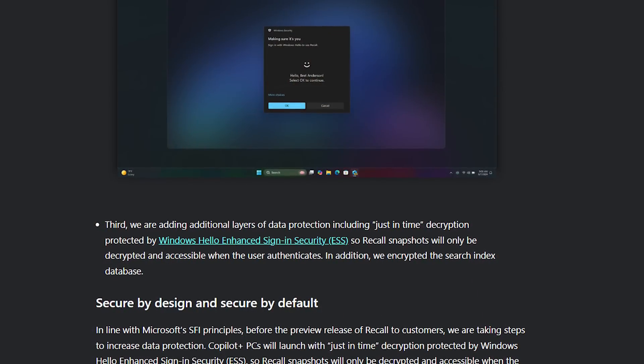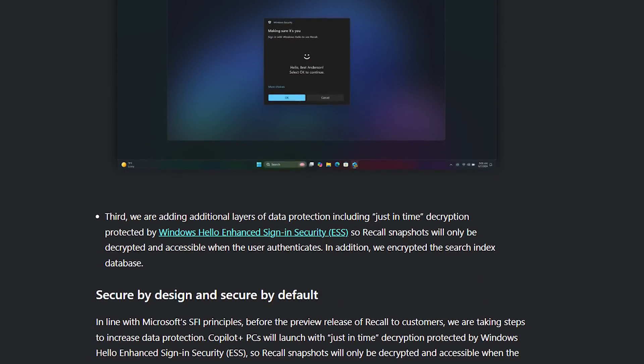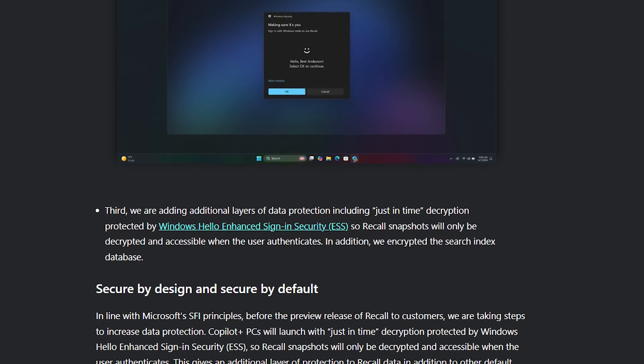The Recall database will now only be decrypted once you've authenticated through Windows Hello. Windows Hello uses biometric authentication — you have to show your face, fingerprint, or some other 'I am actually this person' authentication, processed in the CPU, to decrypt the database. The question is: does that mean if I log into my computer with Windows Hello, the database stays decrypted until I log out? Is it locked when the desktop is locked? How long does data stay decrypted? Because if any kind of malware is on the computer, all it has to do is wait until I'm properly authenticated and then just steal it all.